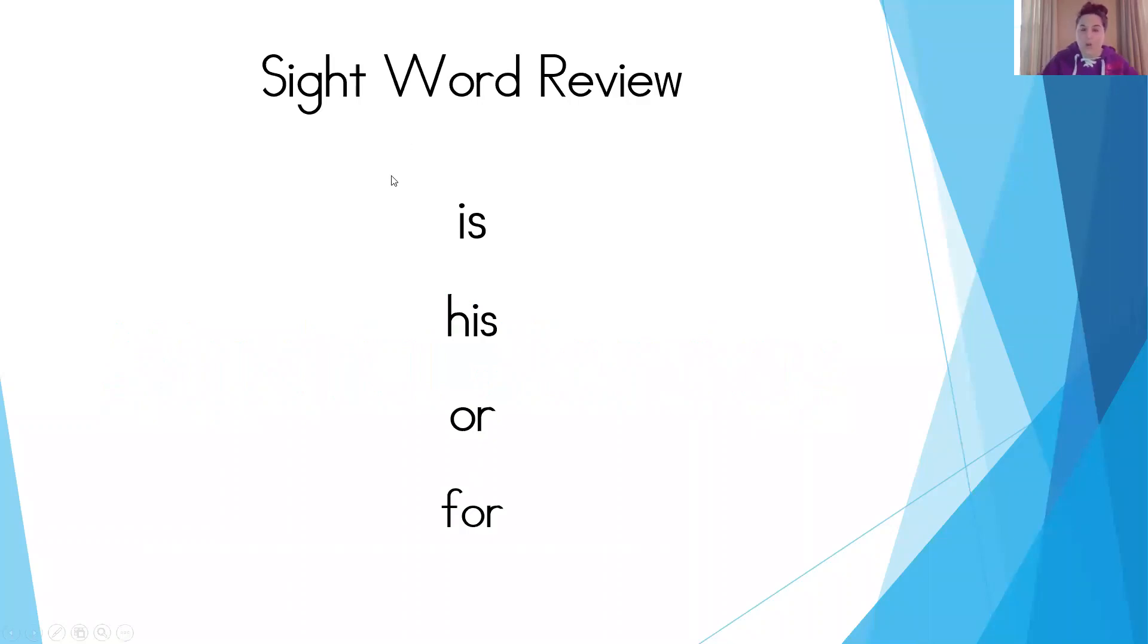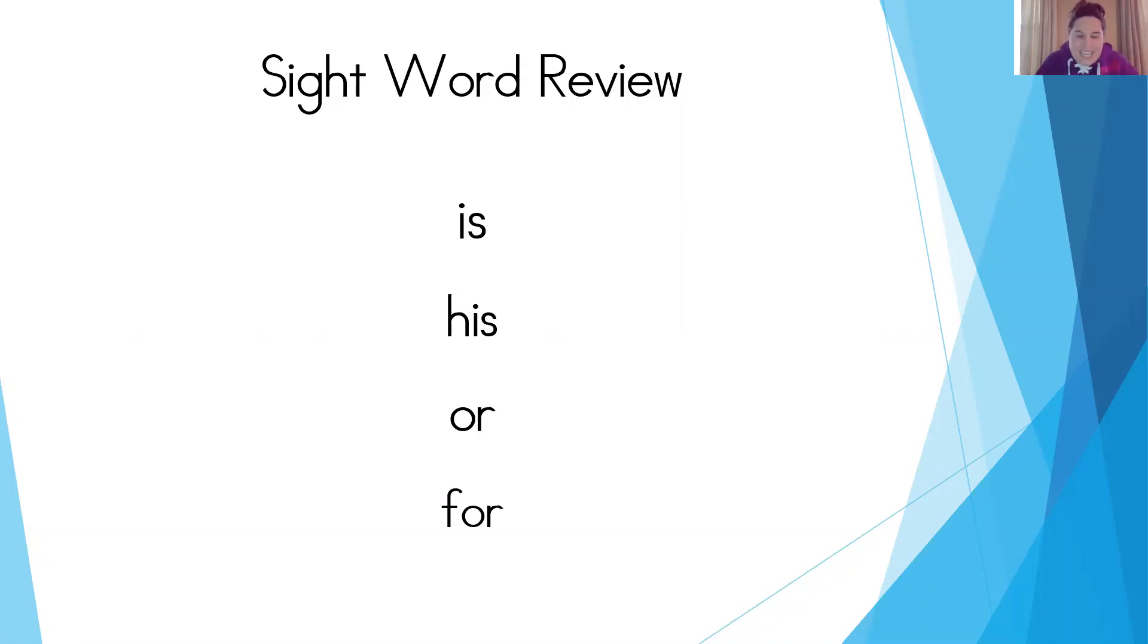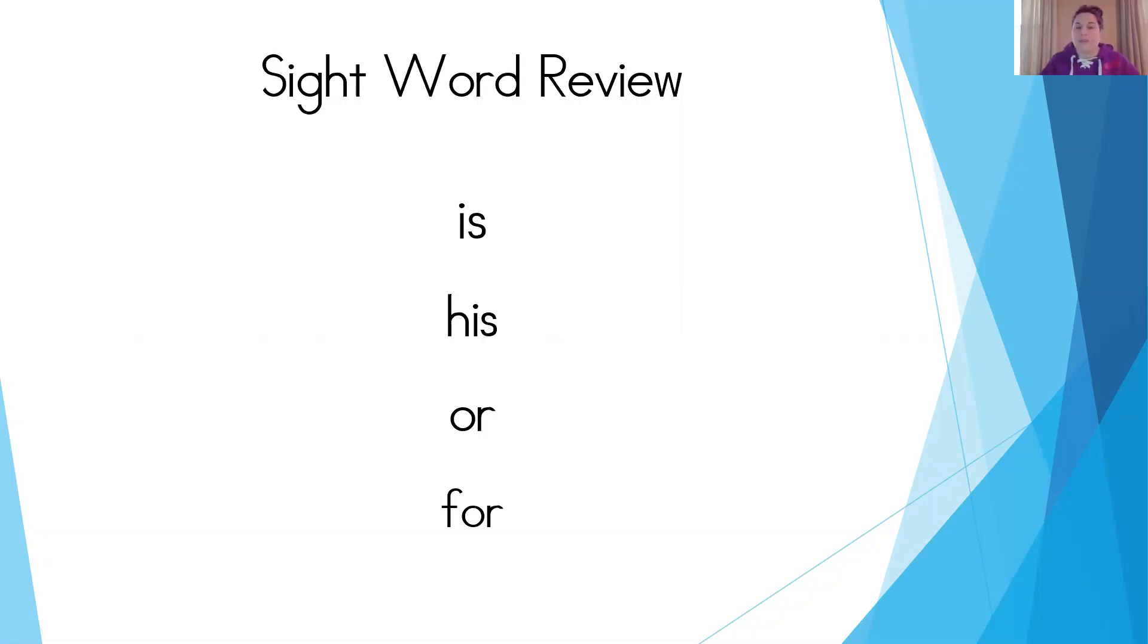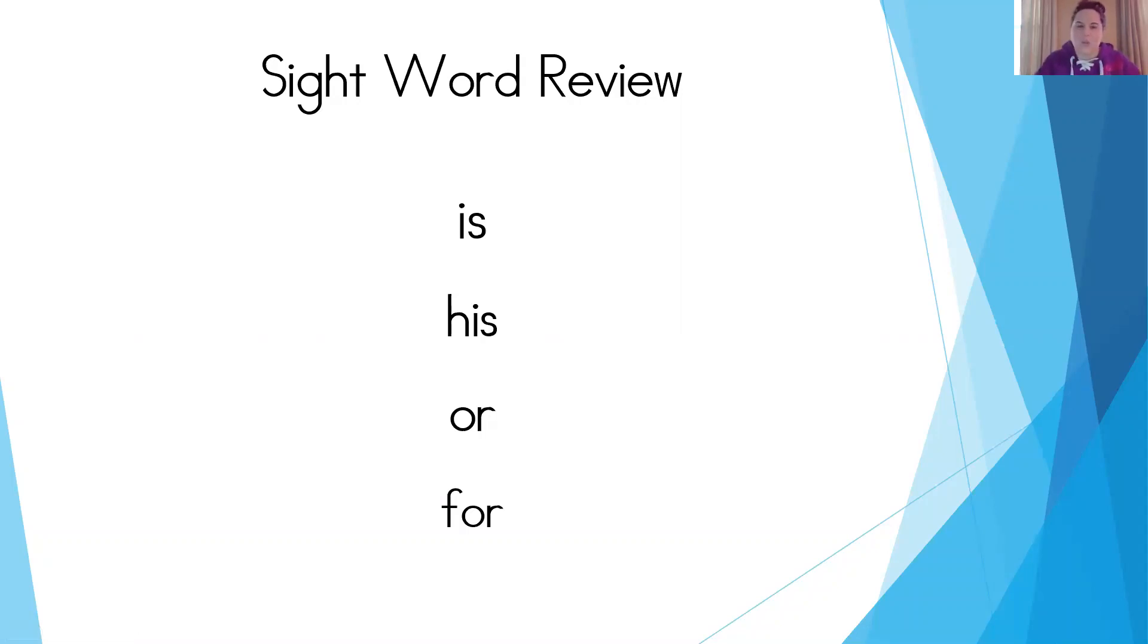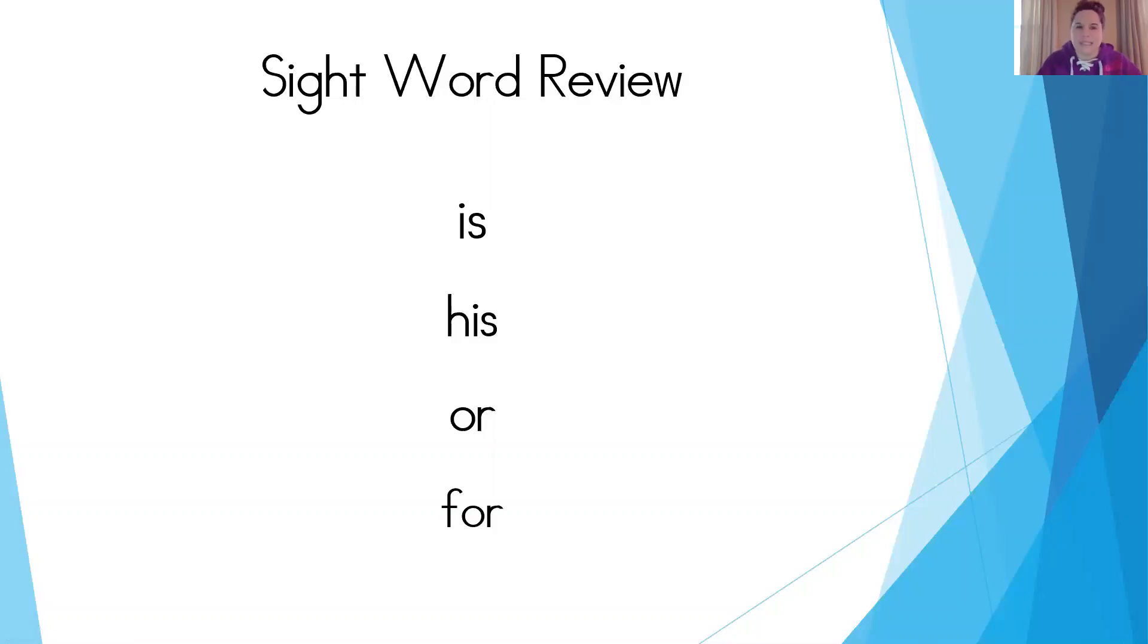So when we look at our words, we have the first sight word, I-S. Who remembers what that sight word is? Oh, I said it. It's is. And that's such a silly word because we've talked about how we can't always tap out our sight words like we can with our CVC words. So is, we hear the short I, but the S doesn't make the snake sound. It actually almost sounds like a Z. So we want to remind ourselves that when we see this word, we don't read it as if, we read it as is. Can you say it with me? Is. Great.